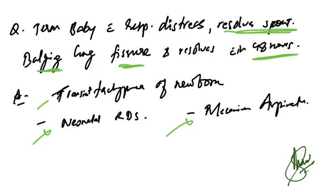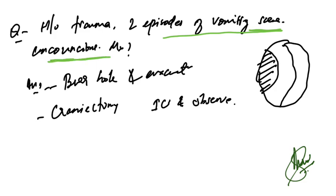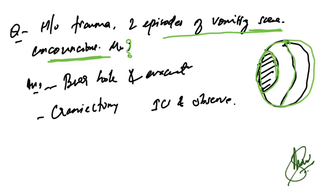History of trauma, two episodes of vomiting at the site of trauma, and unconsciousness was present. What is the management? This was the NCCT brain in which midline shift was there and this concave-shaped opacity is seen.